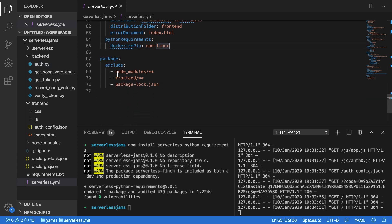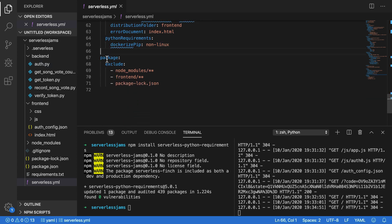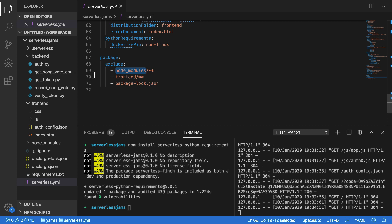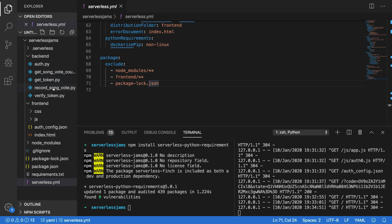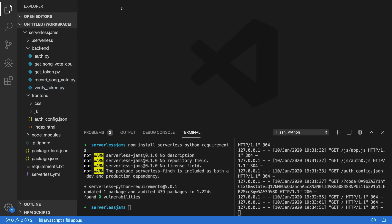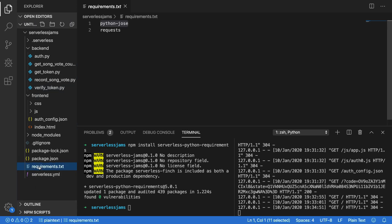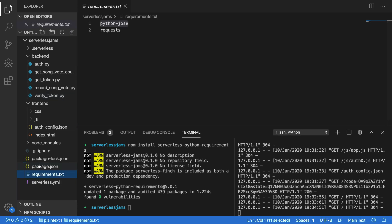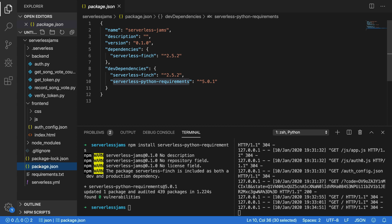So once you're done with that, I also included a package section here, which is going to exclude things like Node modules from being bundled alongside our function code. The same thing with excluding the frontend directory and package lock.json, which can get pretty big, from being alongside these functions when they're deployed. I'm just trying to save space and not have our deployments take a long time. So once you've made those changes to serverless.yml and you've added requirements.txt and the package.json file here, you should be good to go after you've installed those dependencies too.